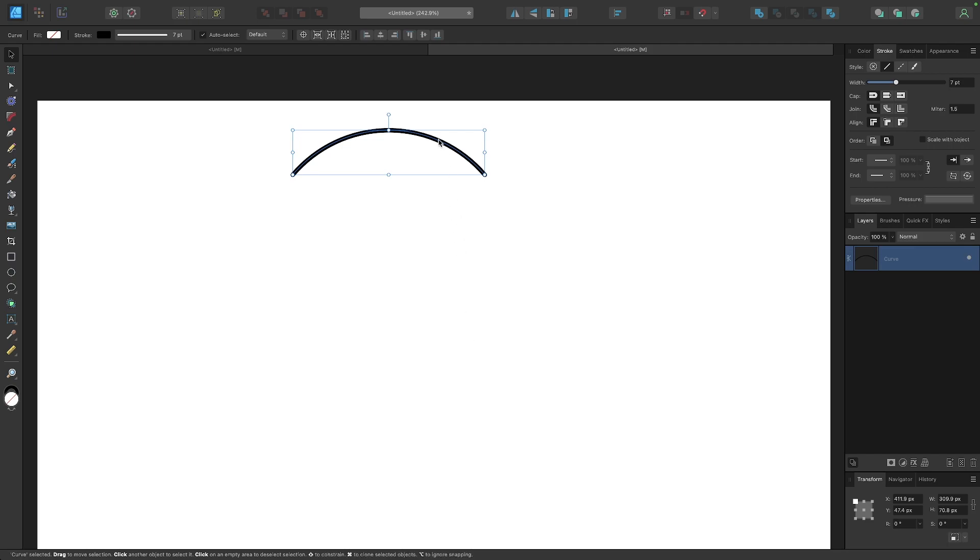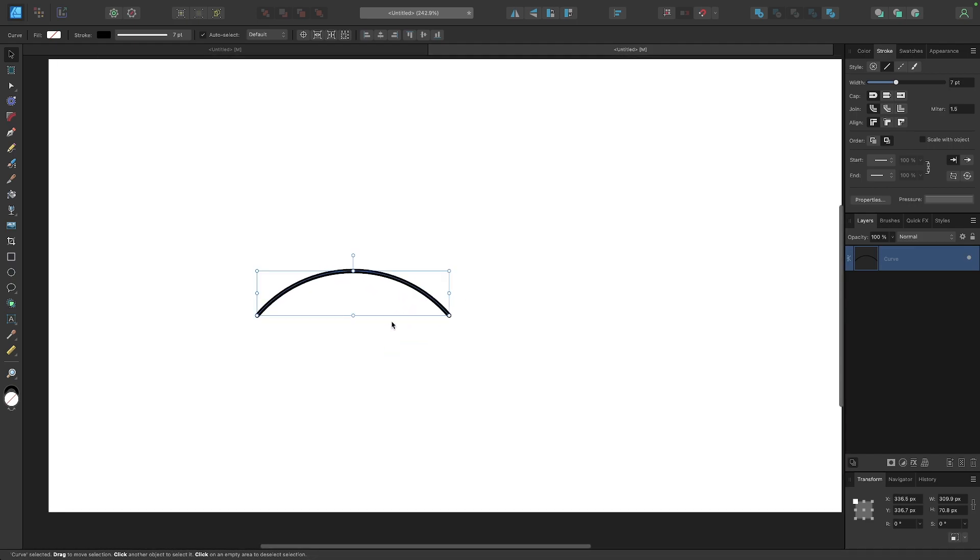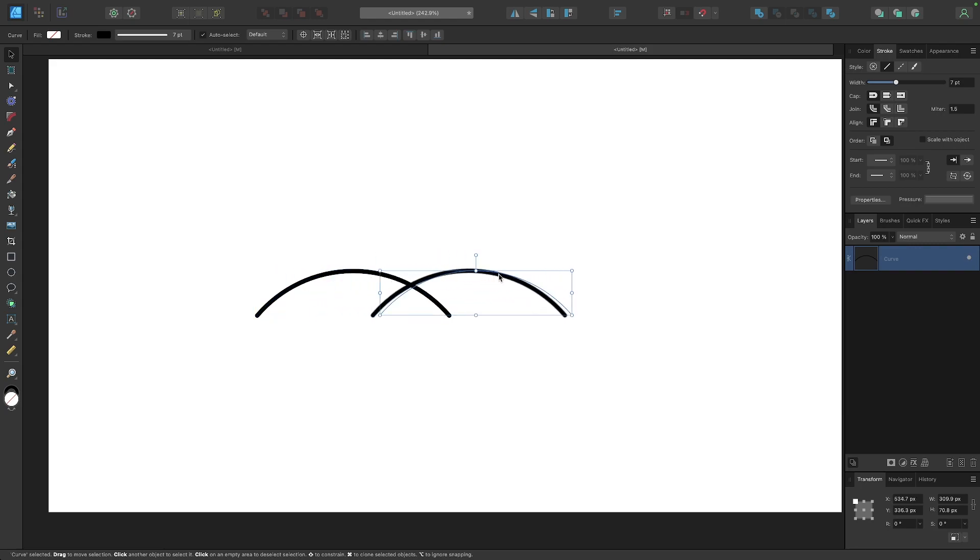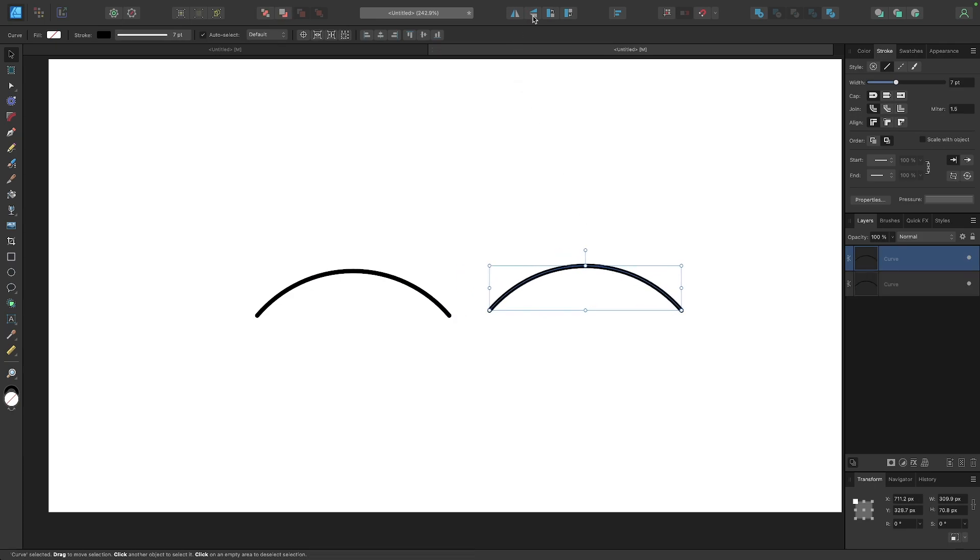So now I'm going to take this piece right here and create a duplicate copy of it. I'm going to hold my option key if I'm using Mac, or if you're using Windows it would be alt, and then click and drag while holding that key so that we have another copy. Then I'm going to flip this vertically so that it's going the other way.